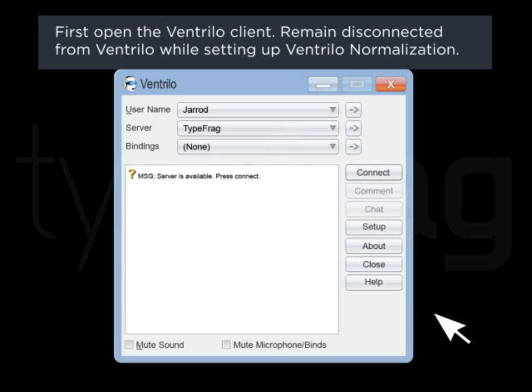First, open the Ventrillo client. Remain disconnected from Ventrillo while setting up Ventrillo normalization.